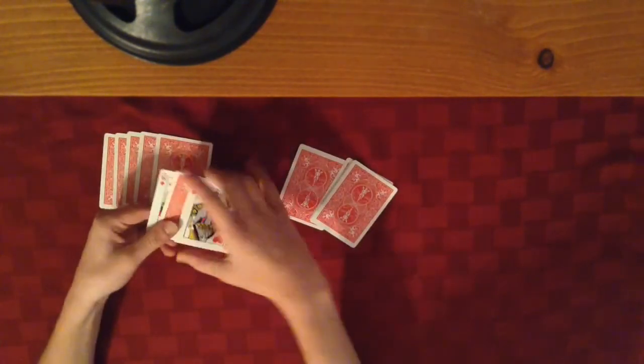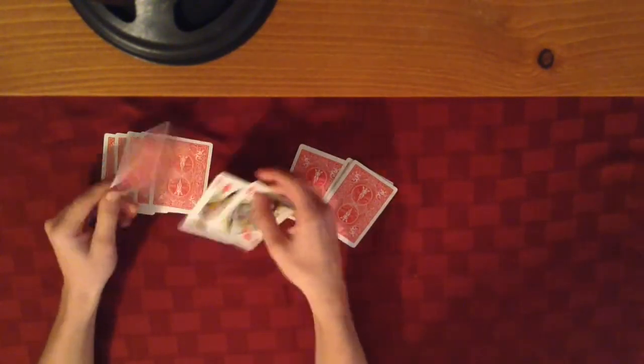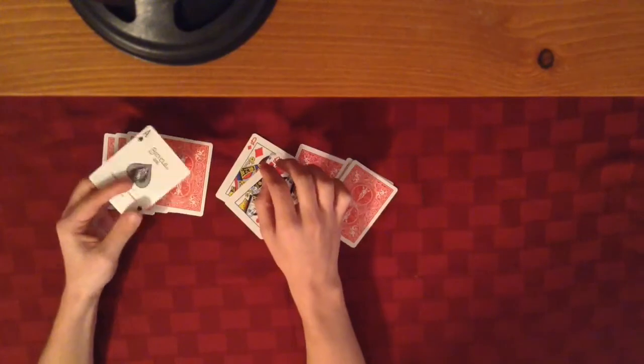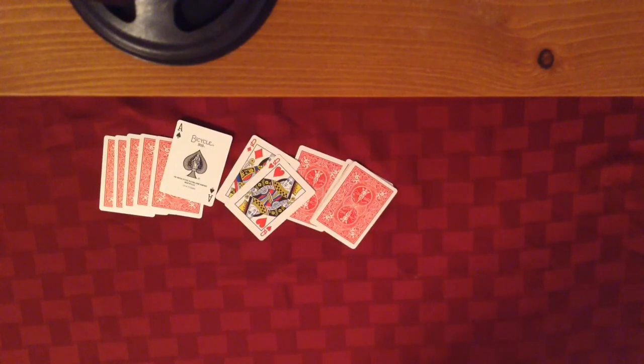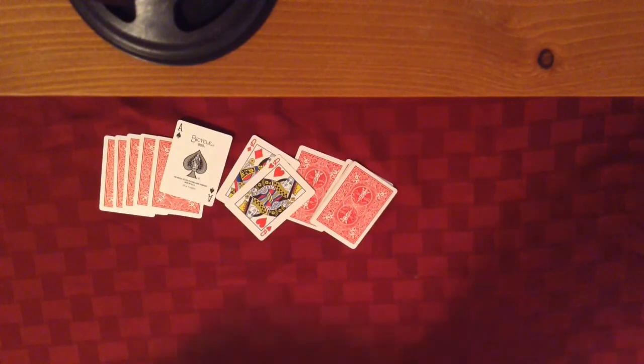Hopefully you guys enjoy this trick. It's a really easy one to do. You guys can show your friends and stuff, and I'll see you guys in the next video.